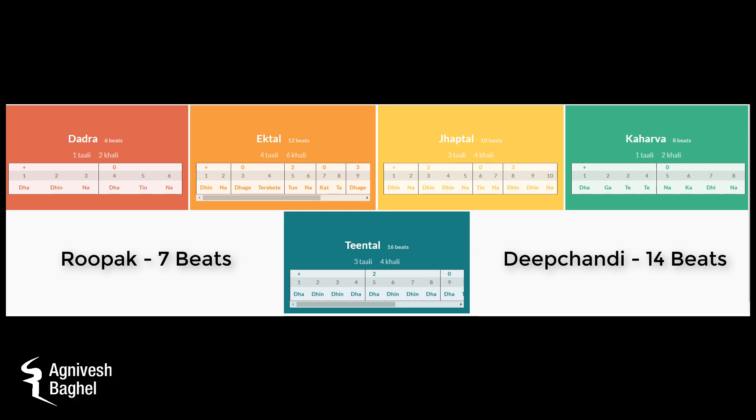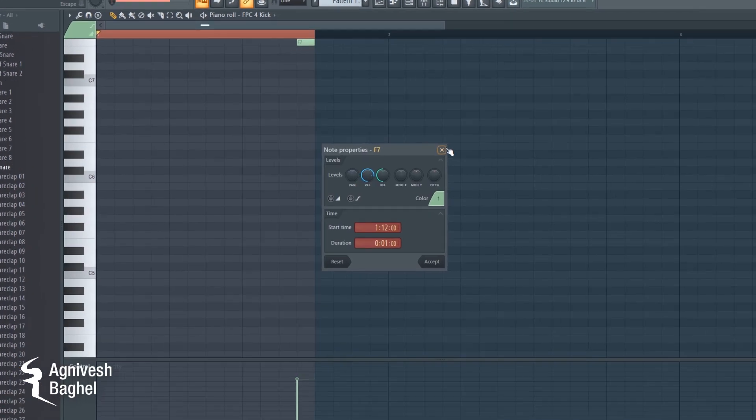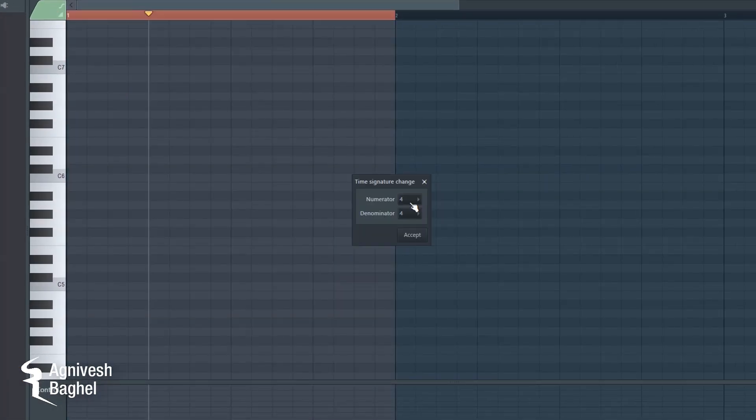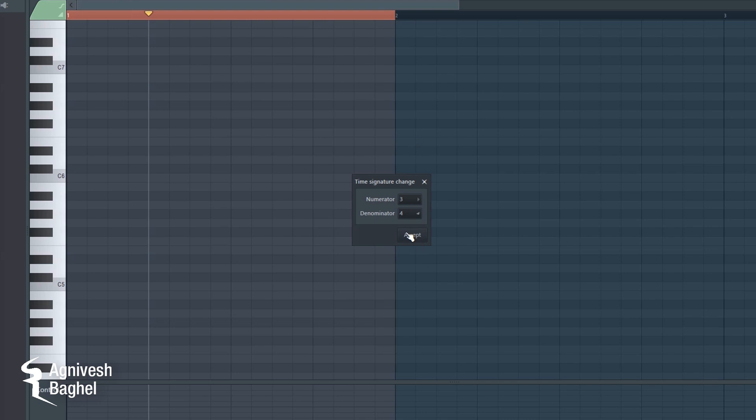I don't know about other countries, but this is one of the most important features for Indians because there are so many types of beats in Indian music theories—like 7-beat type songs, 10-beat type songs, 12-beat type songs, 14-beat type songs, etc. Let's take a look. Suppose if I want to create a 7-beat type song, then I will use Time Signature in this way.